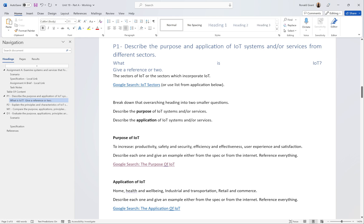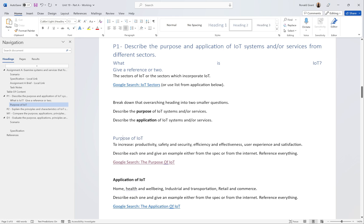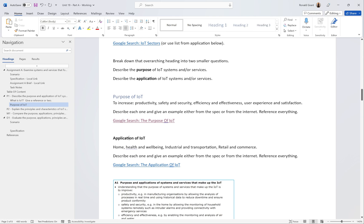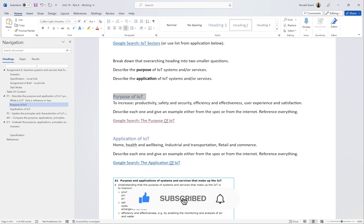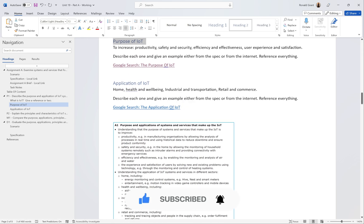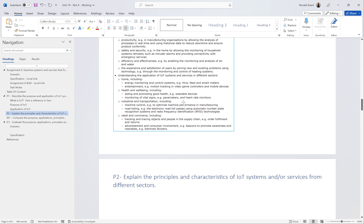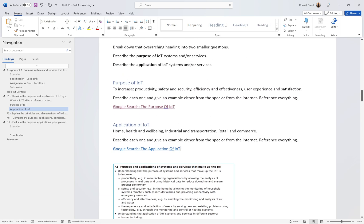You can use the keyboard shortcut Control+Alt+2 to apply Heading 2, which is the same as highlighting text and clicking Heading 2 from the Home tab. Add an 'Application of IoT' heading the same way. That's P1 finished - with enough detail and references it's complete. Without references you will 100% fail. Thanks for watching, hopefully that was useful.